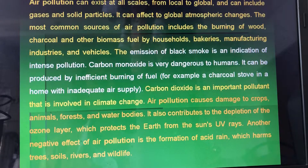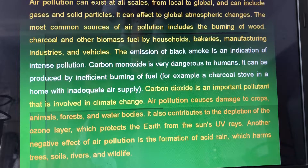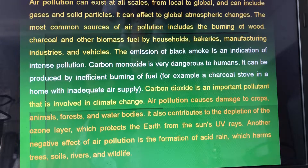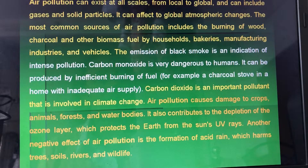Air pollution causes damage to crops, animals, forests, and water bodies. It also contributes to the depletion of the ozone layer, which protects the earth from the sun's UV rays.